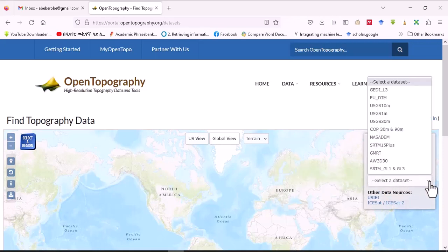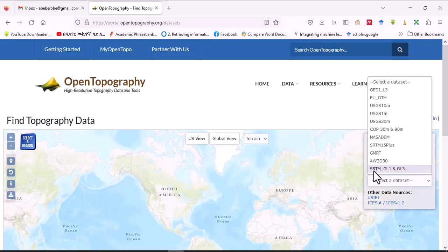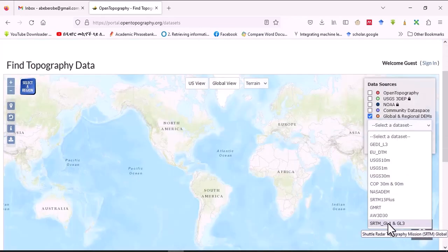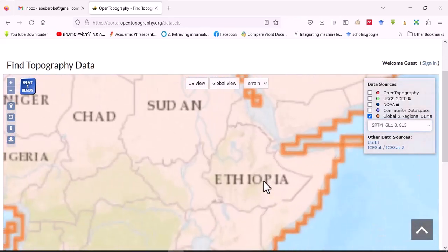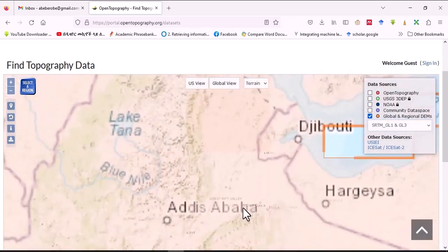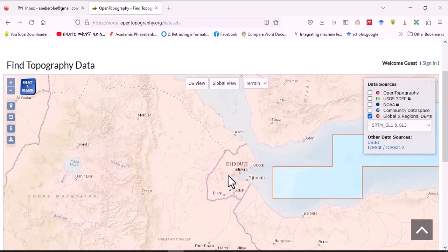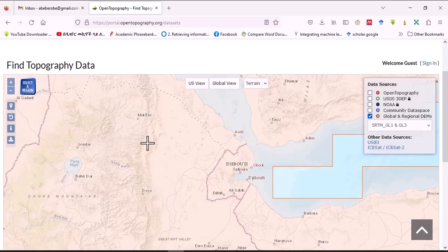I will use the global and regional digital elevation model for today's exercise. Go here and select the dataset. Among several datasets, we'll use SRTM — the Shuttle Radar Topography Mission. Zoom to the study area; we will use Djibouti as our area of interest. Click and select the region.